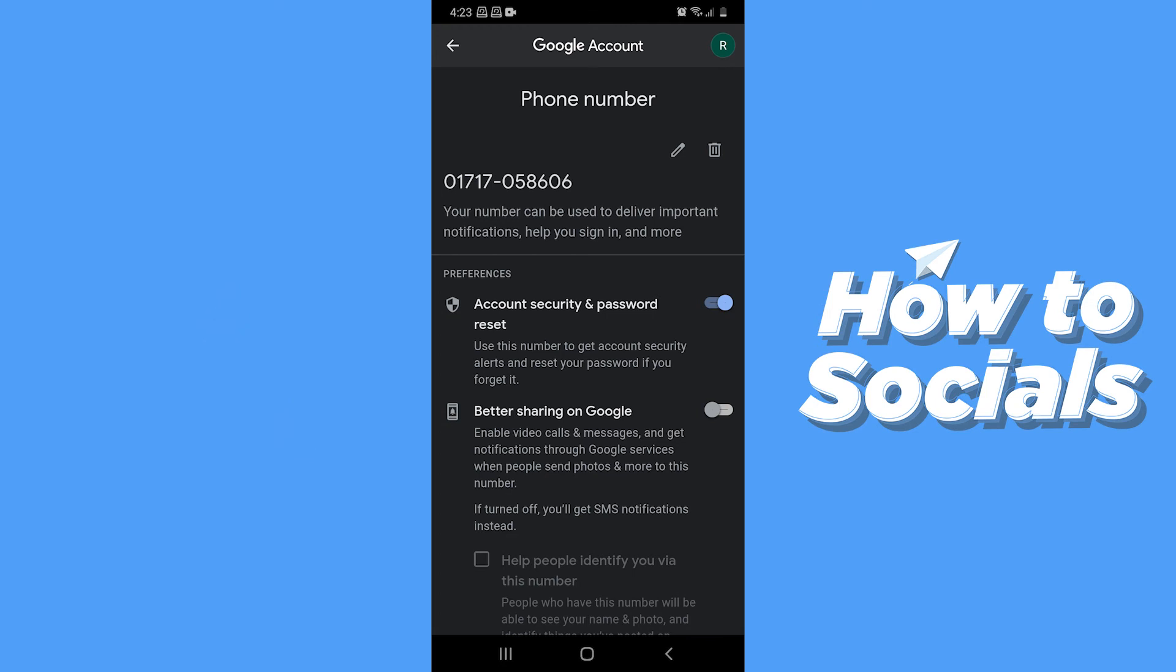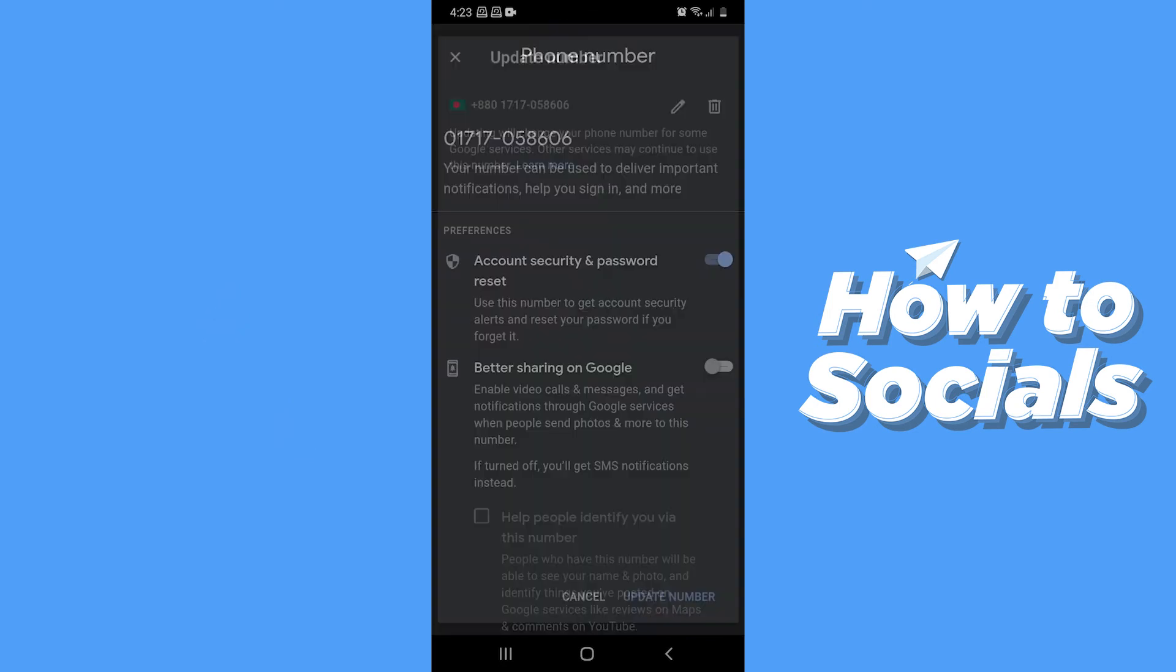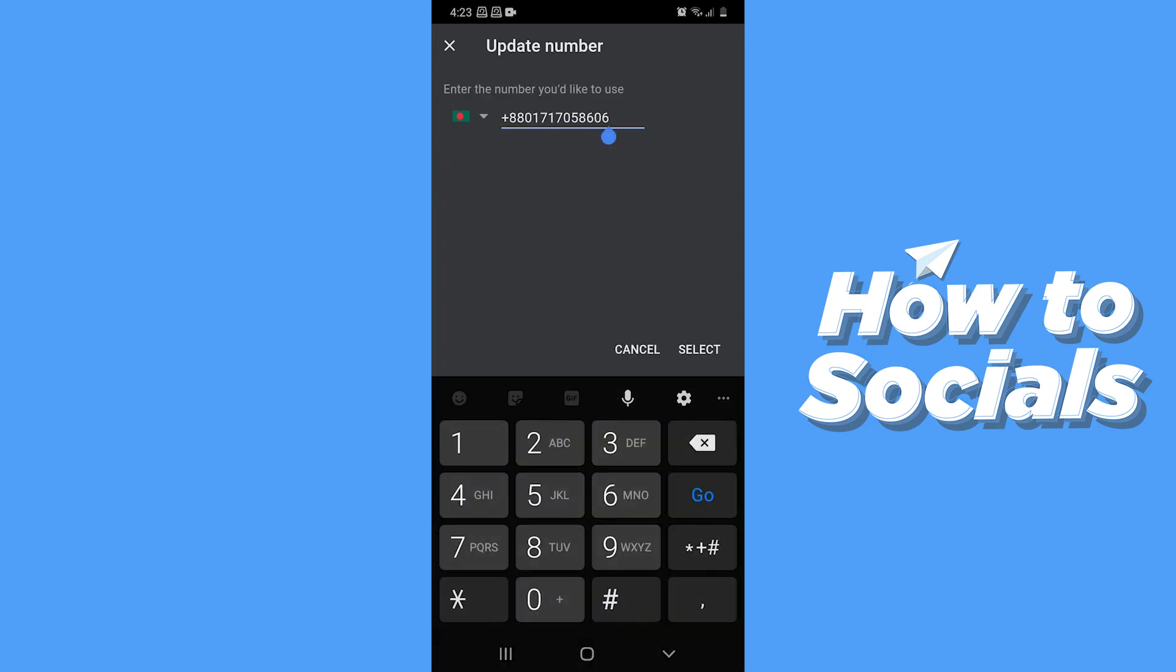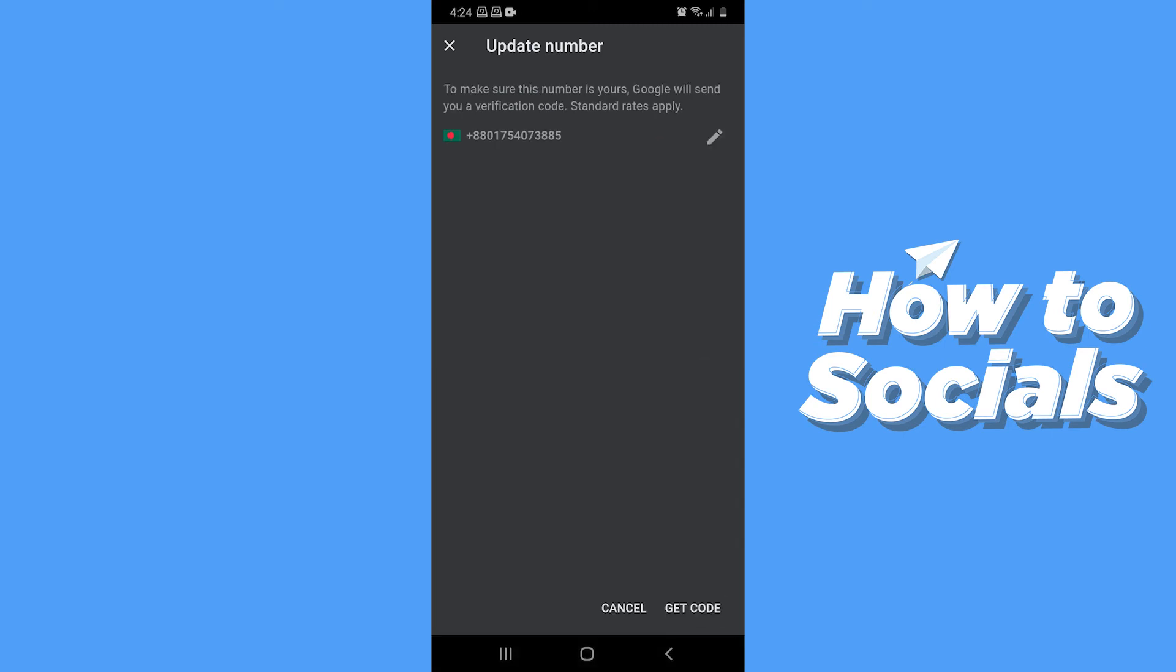Now tap on the pencil icon again. Now enter your new phone number. Then tap next.